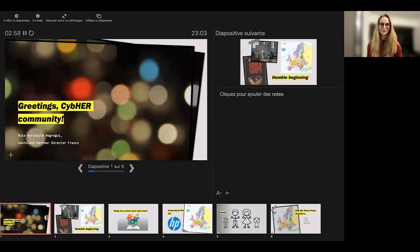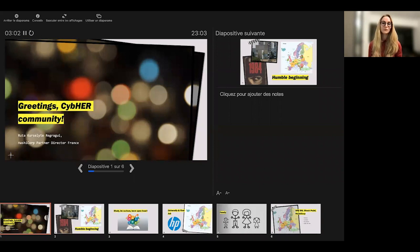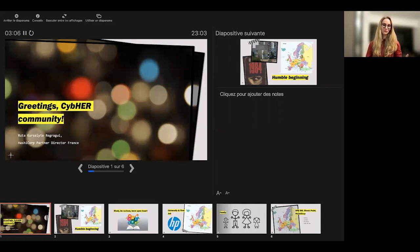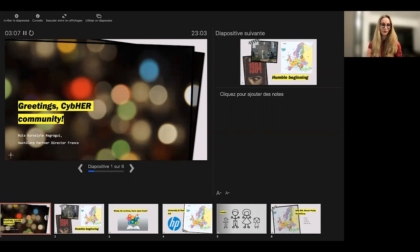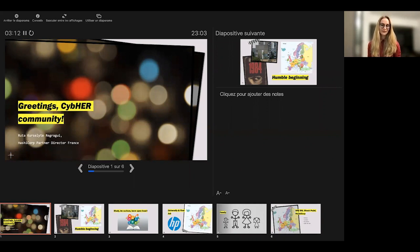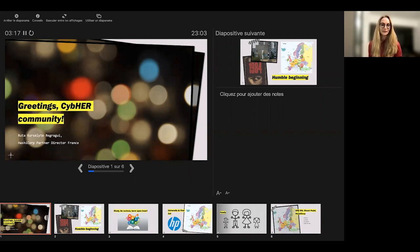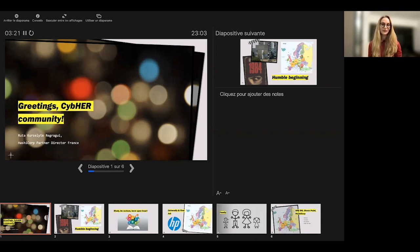Thank you, Kanti. That was a very nice introduction. Hello, everyone. Welcome. And I'm really happy to be here with you and to share my little story of my career in IT and specifically in cybersecurity. So as Kanti said, my name is Ruta Degaghi. I am Partner Sales Director at Hashicorp in France. And I really welcome this opportunity to be speaking to you today.